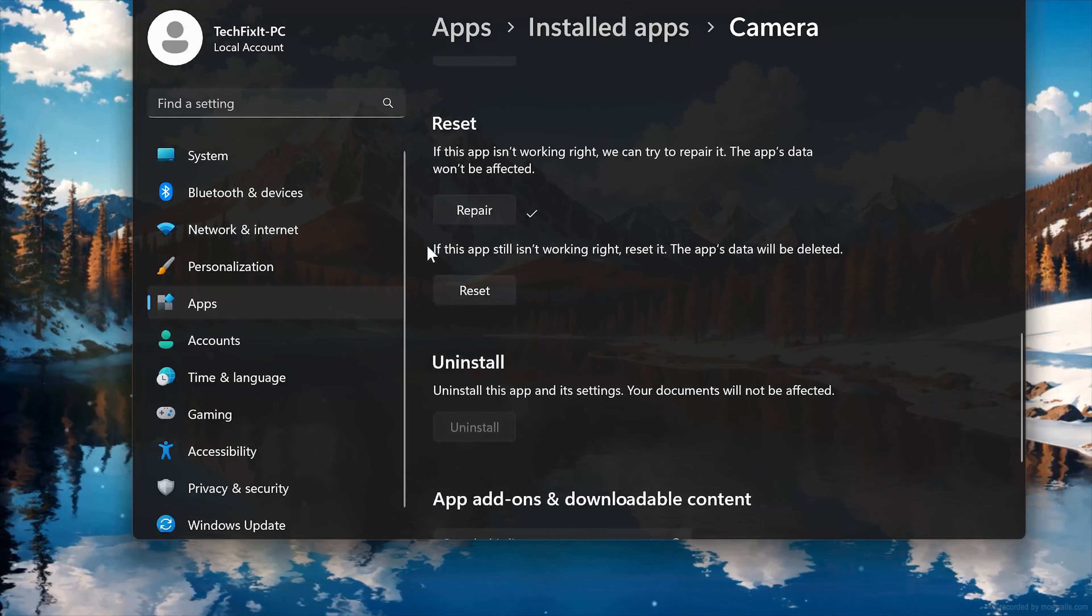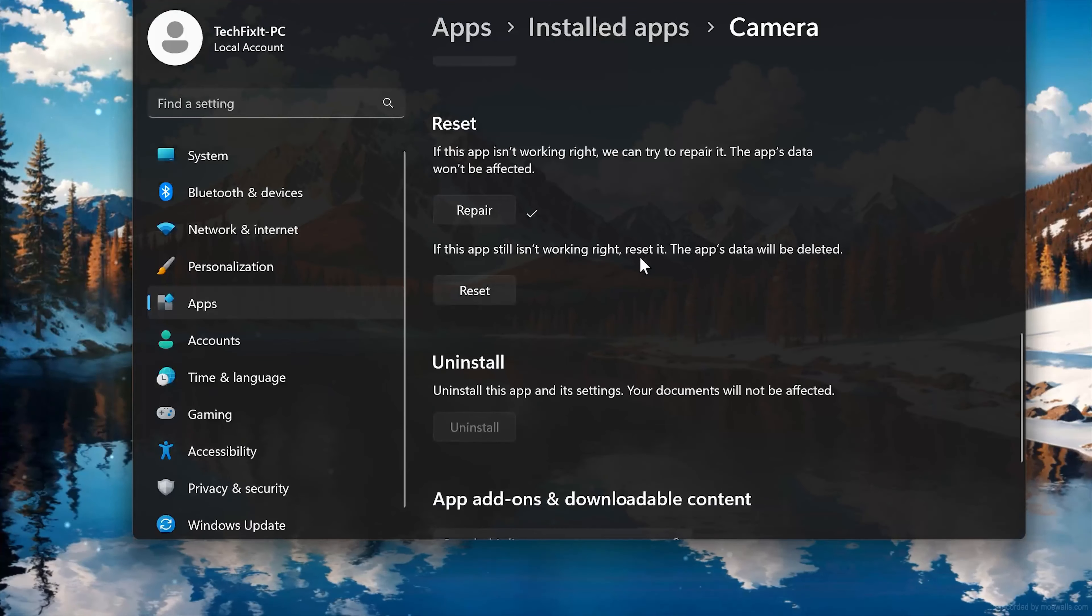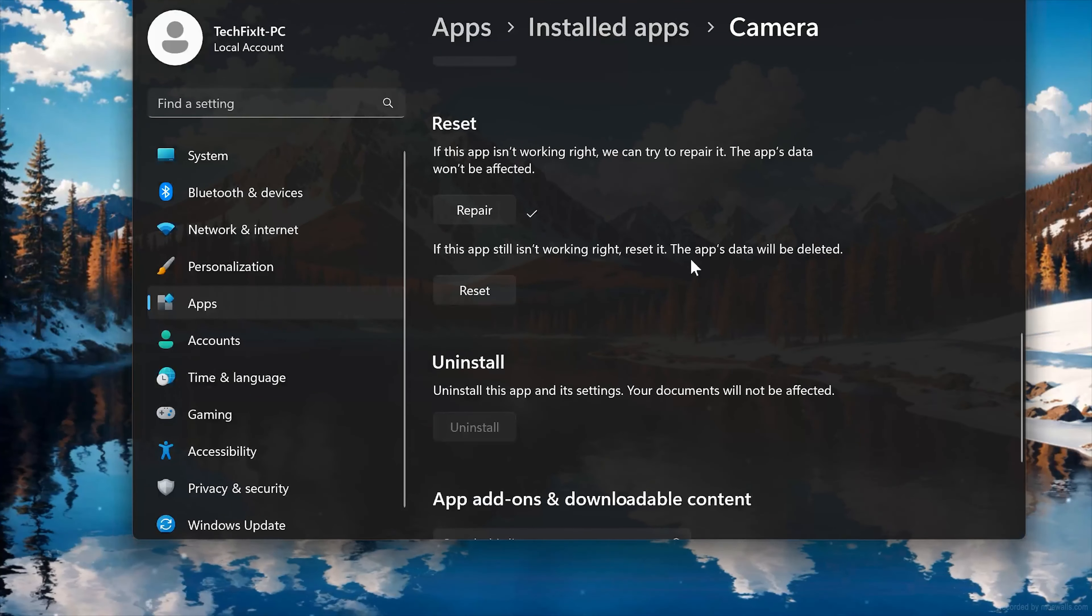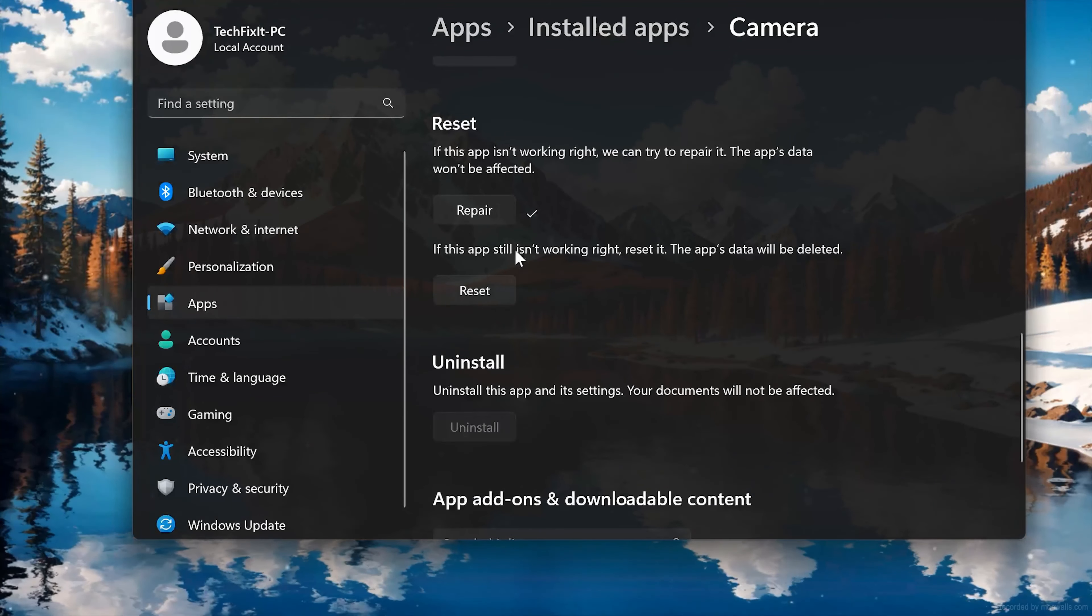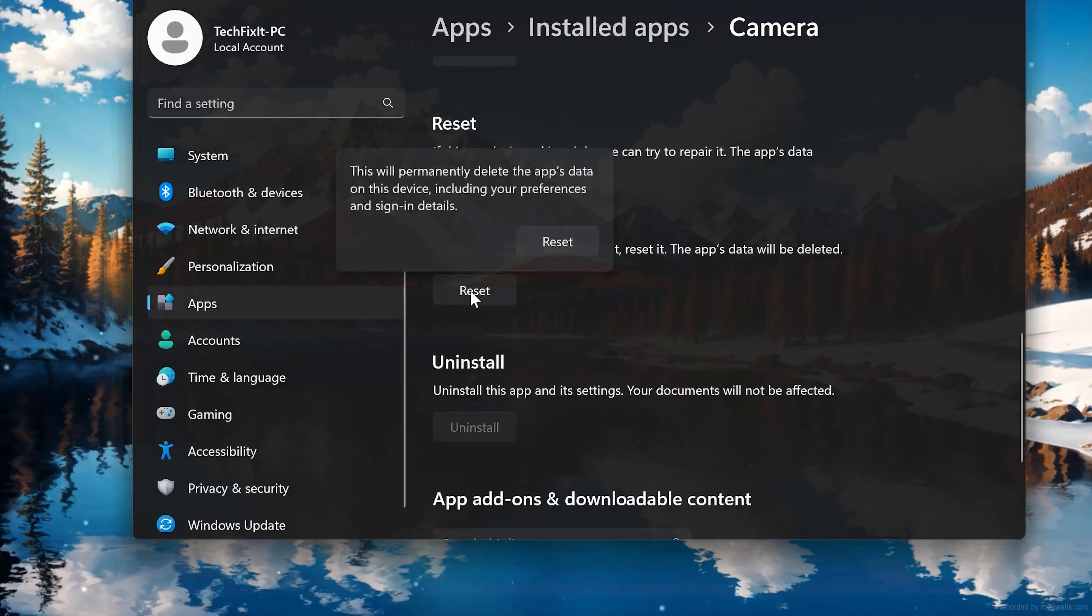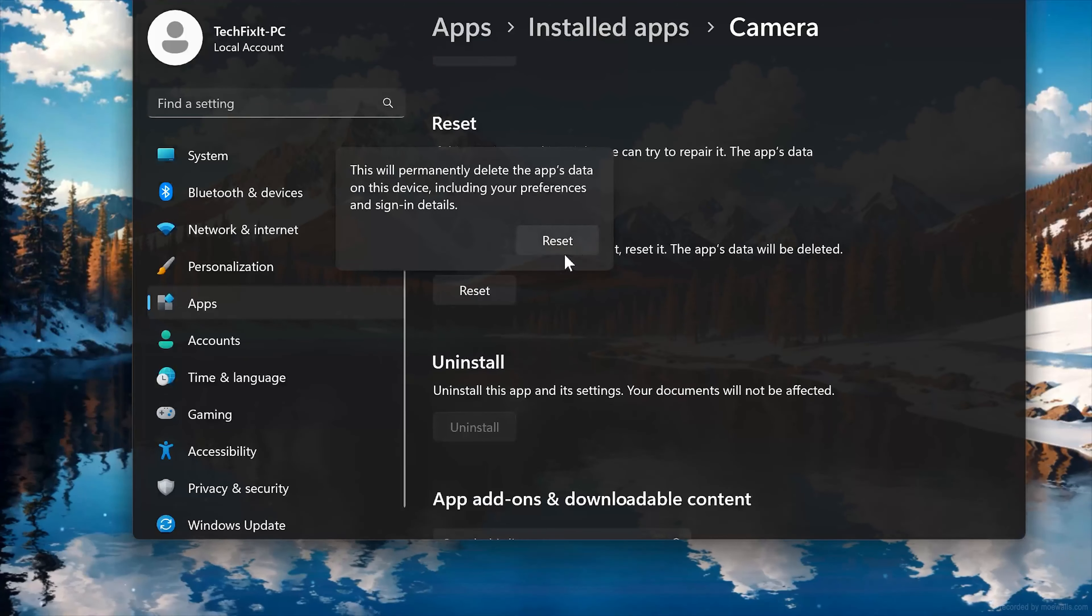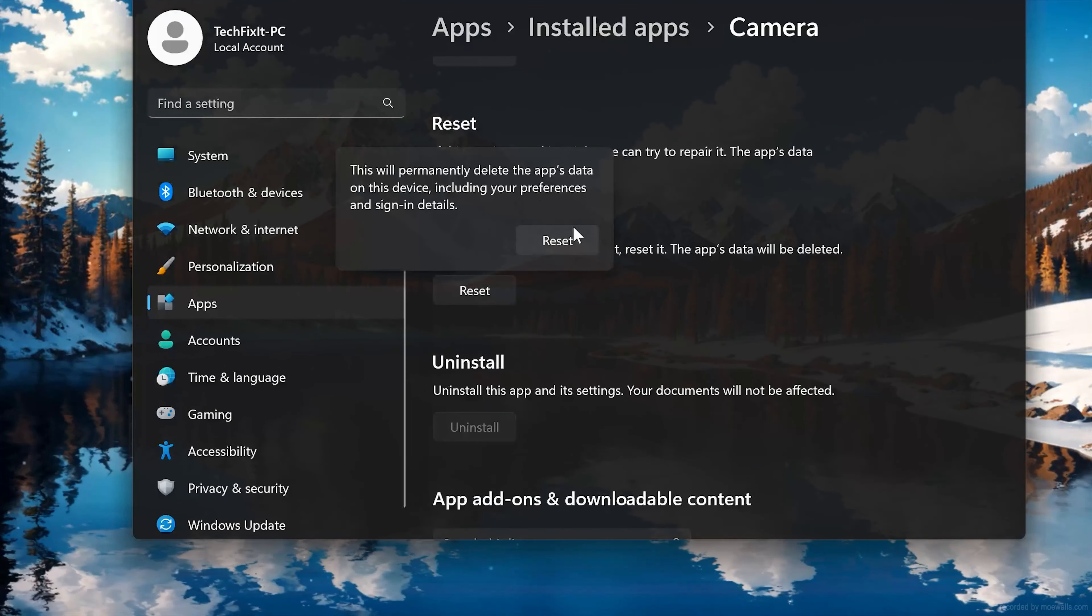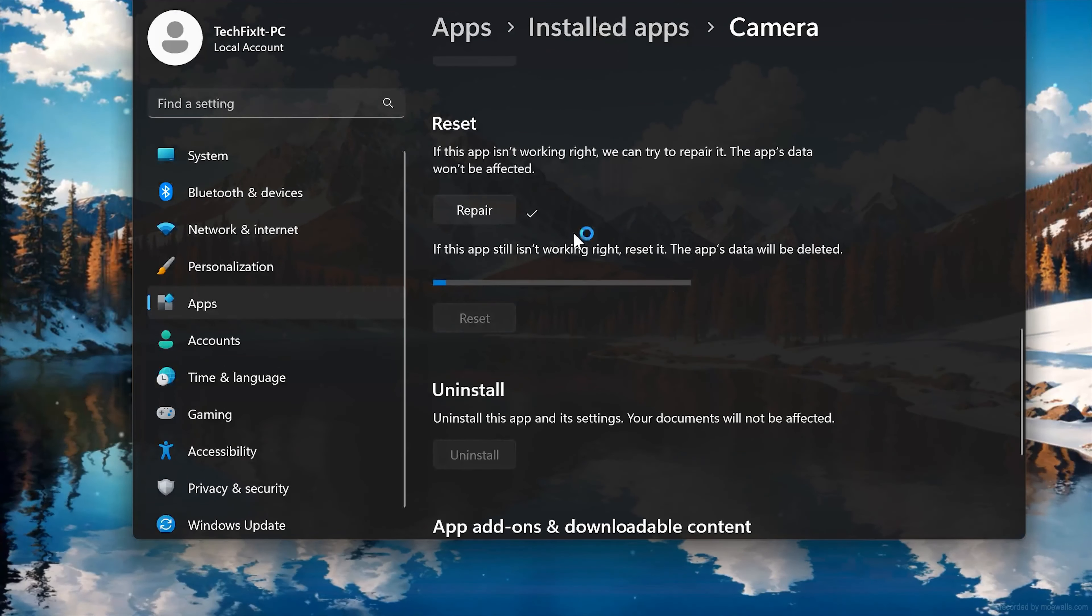If Windows Camera is still not working right, reset it. Now press the Reset button. This will permanently delete the Windows Camera app data on this device, including Preferences and Sign-in Details. Press Reset again.